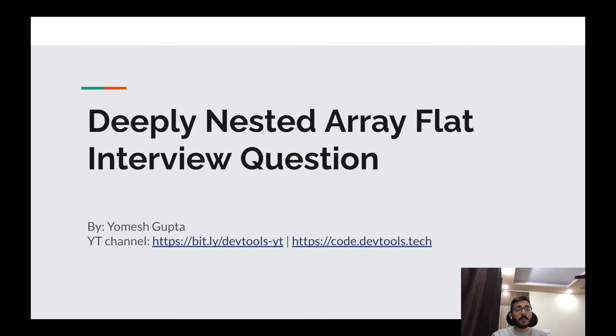Hello everyone, welcome back to our channel. I'm Yamesh Gupta. Today we are going to talk about a programming question, basically an interview question asked in SE1 and SE2 interviews.